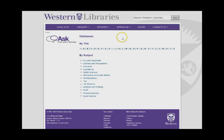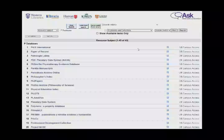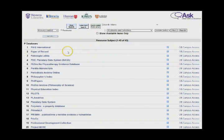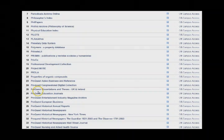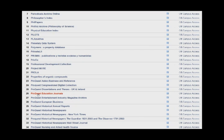For demonstration purposes in this video, we will select the ProQuest Education Journals database. From the alphabetical listing, click on P, scroll down the list, and then click on ProQuest Education Journals.